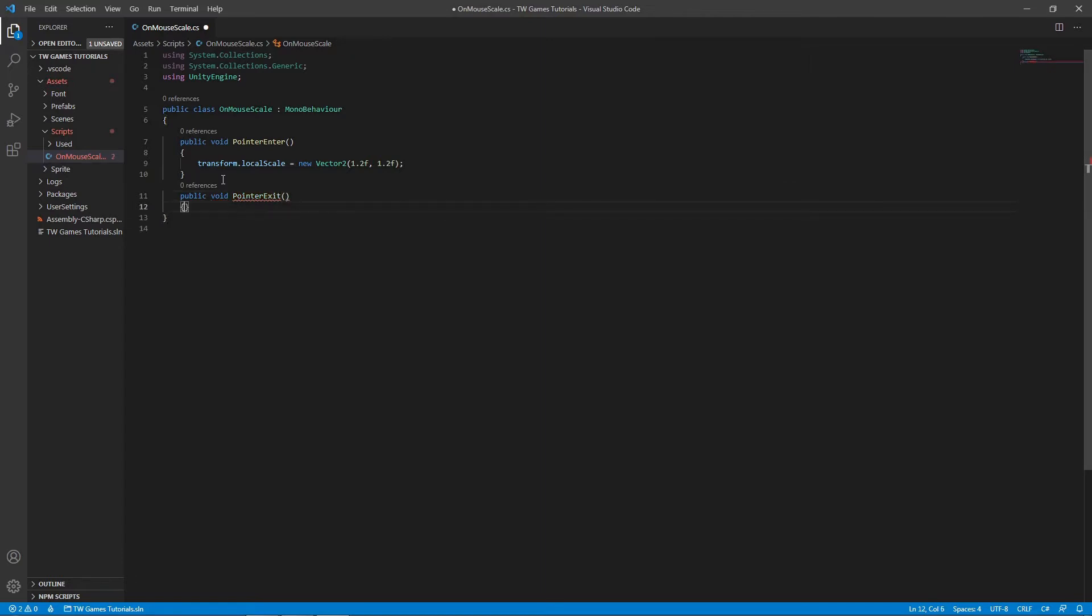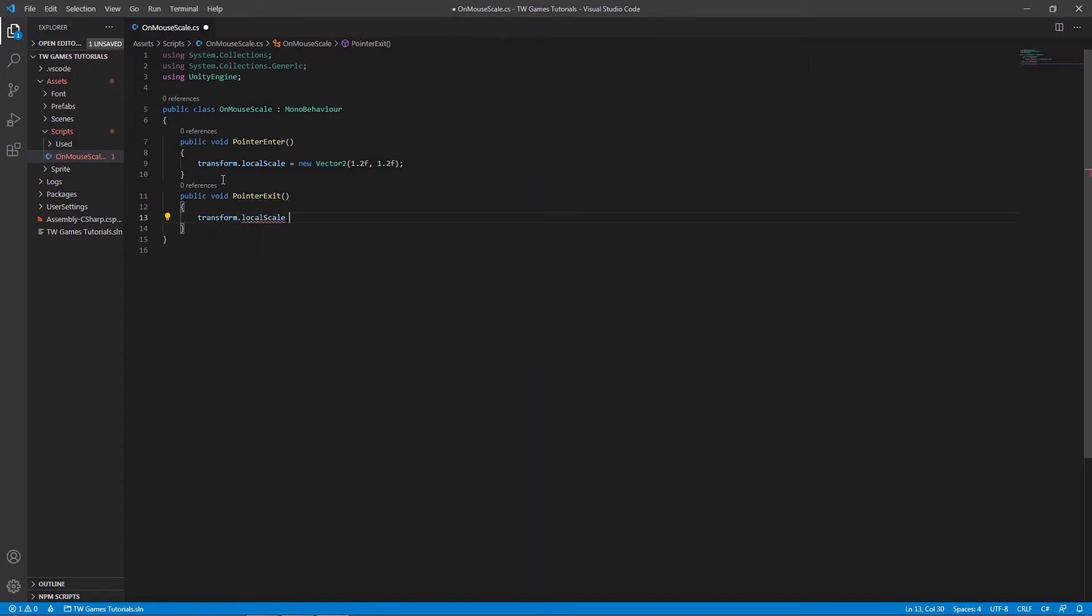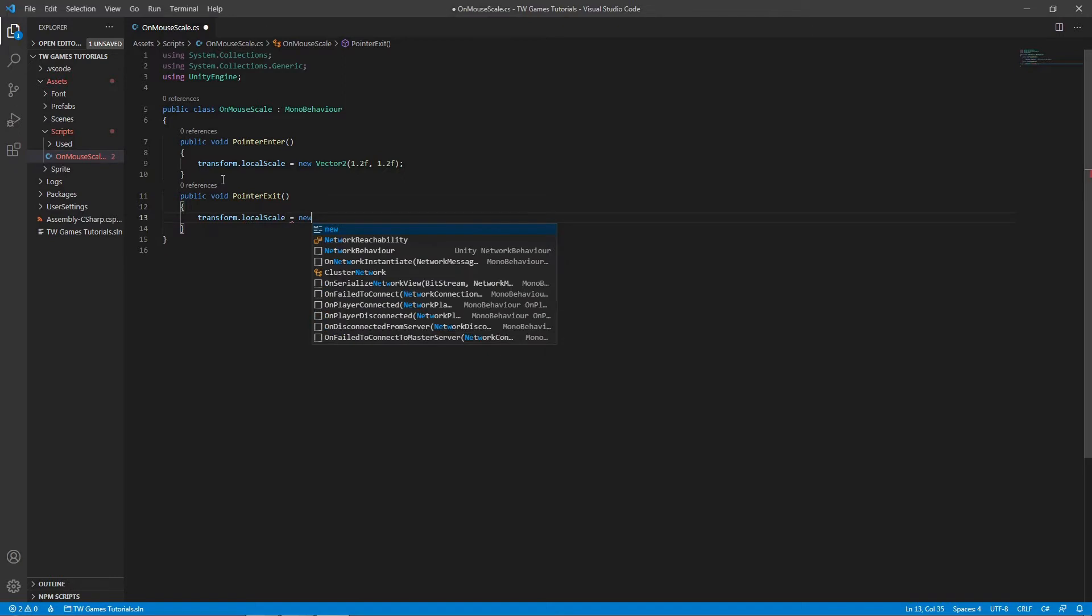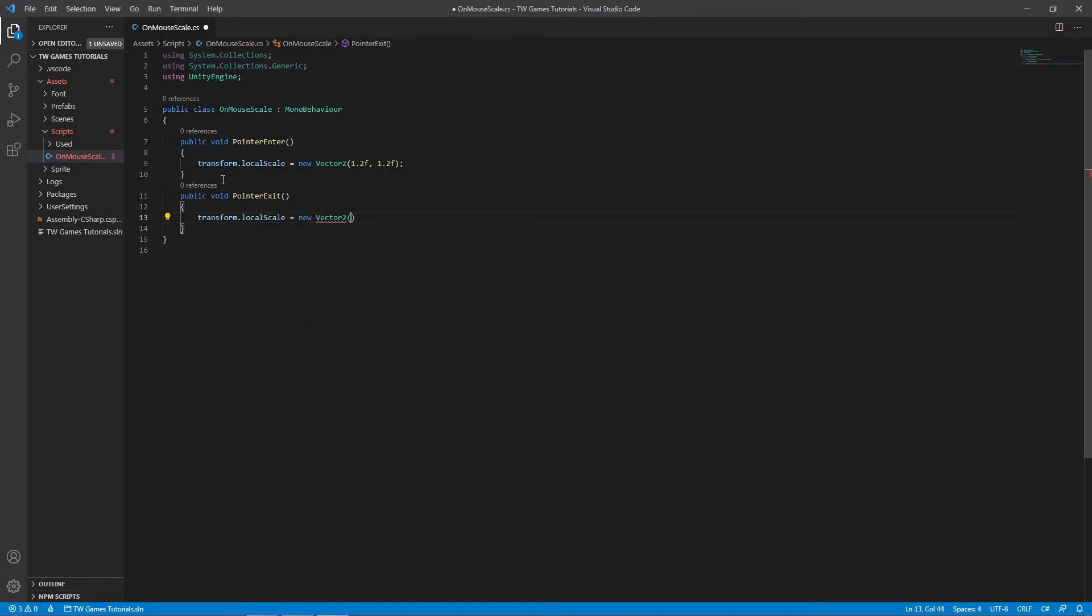So it's going to be transform.localScale equals new Vector2 and of course 1f and 1f for the parameters.